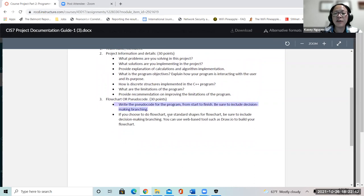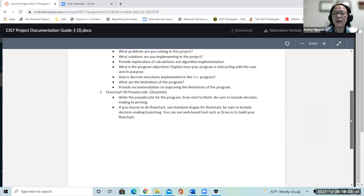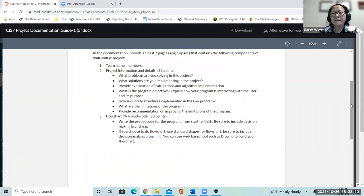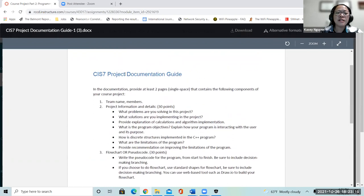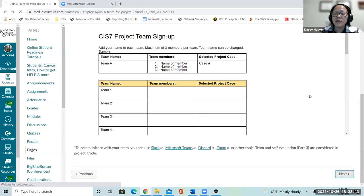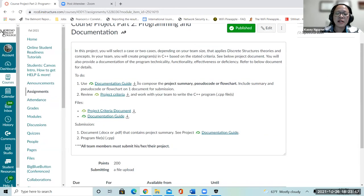When you provide pseudocode, I will look for conditions, loops, and how it branches. Programs don't go from start to end without branching, so make sure that's reflected. Use the project documentation guide as a template — one page, two at the max. I don't need fancy documentation; I just want to make sure you have the general concept on how to approach it.